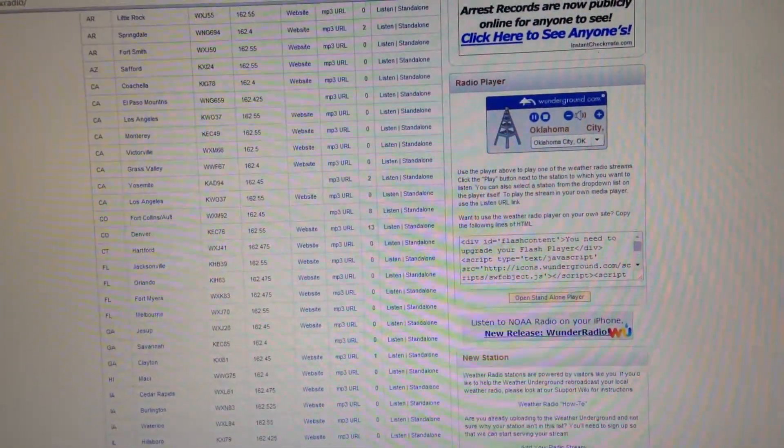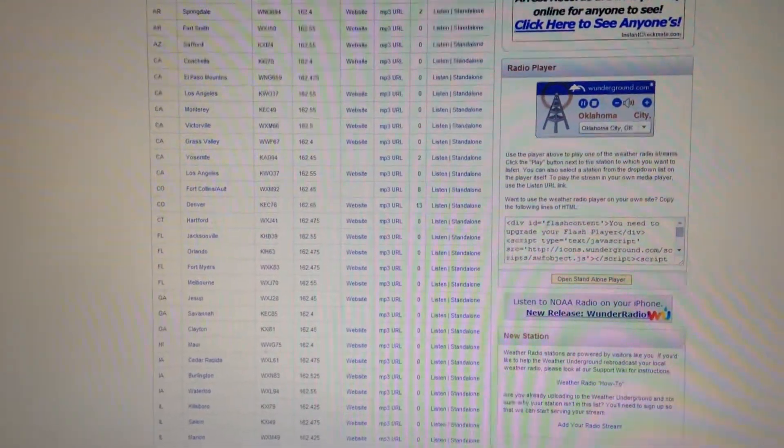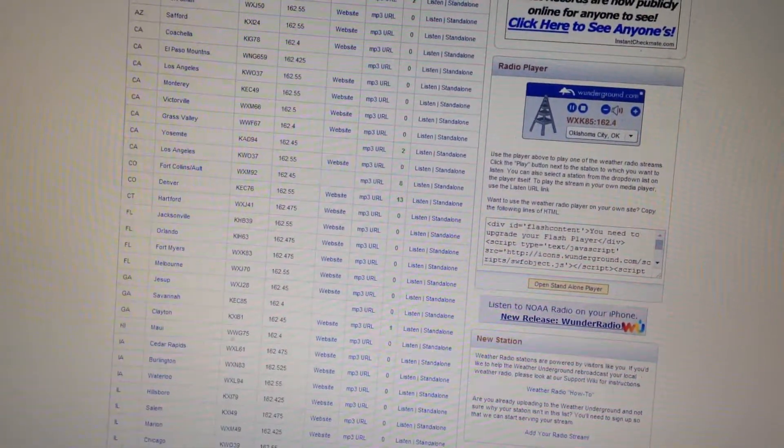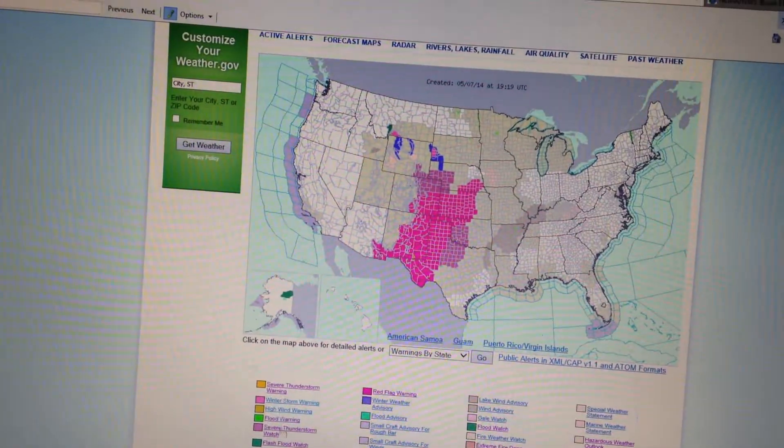The National Weather Service has issued the 5th Severe Thunderstorm Watch Number 123, effective until 10 p.m. Central Daylight Time.